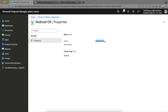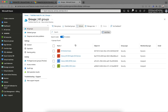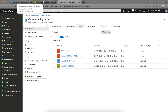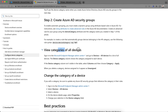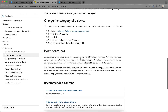So if any users select 'Android Operating System' while enrolling their devices through the Company Portal, and you assign any policies or apps to this dynamic group, all those profiles and policies assigned from the Intune portal will automatically get applied to those devices. This is a very nice feature. Device categories are supported on Android OS and Windows. Users on Windows must use the Company Portal website to select their category, regardless of platform.